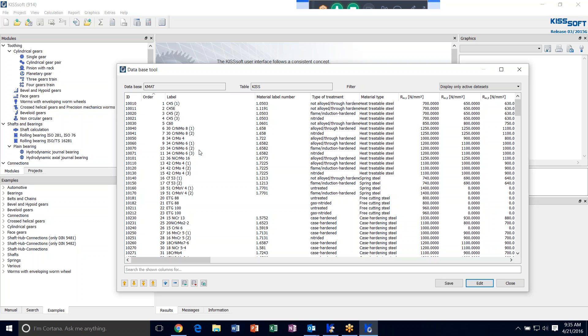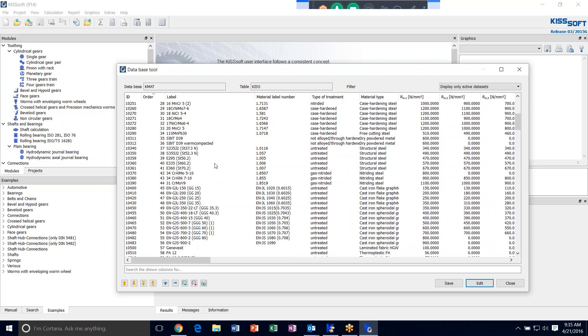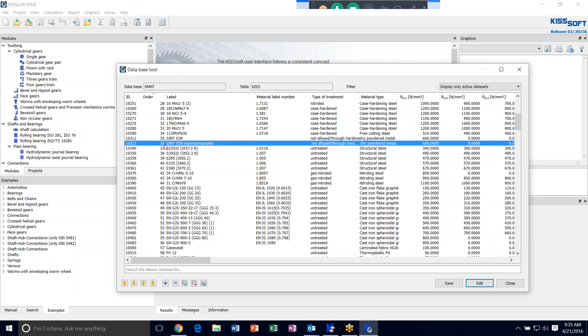Say you want to enter a new powder metal gear or sintered gear material into this database. What KISSsoft recommends is you highlight a material that's close to the material you want to enter, say the Sinter D39 Warm Compact. I don't know much about that material, although I know that I have something that's similar. So then what I do is I hit add a row, and what we're doing is adding a new material into the basic material database.